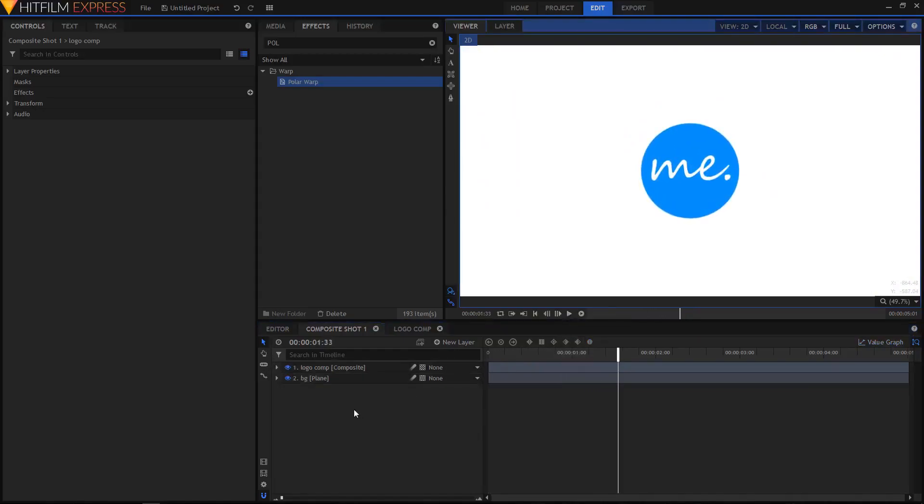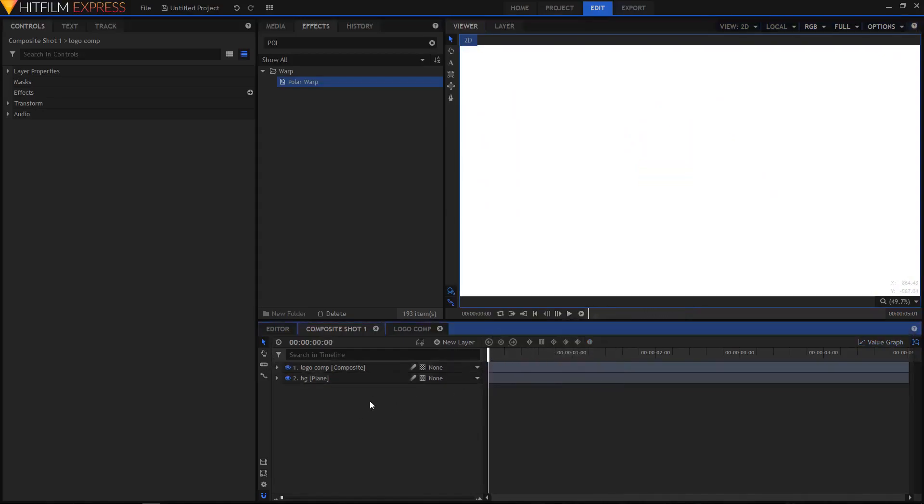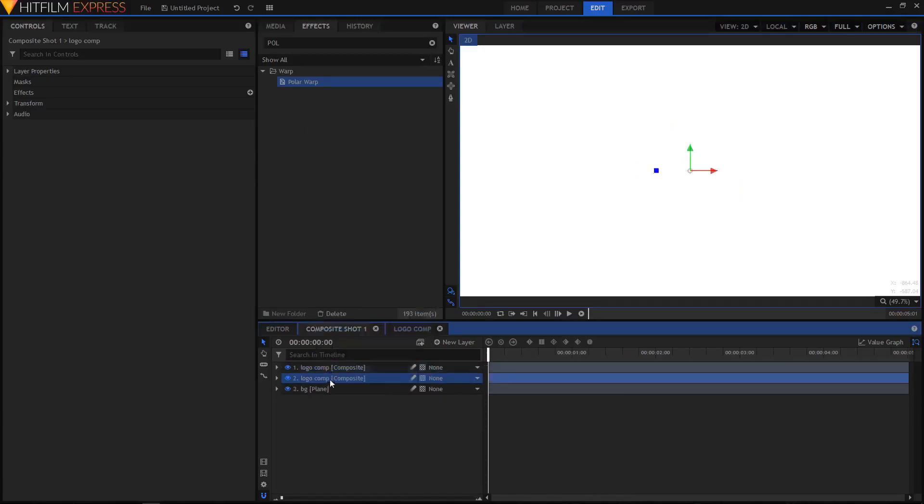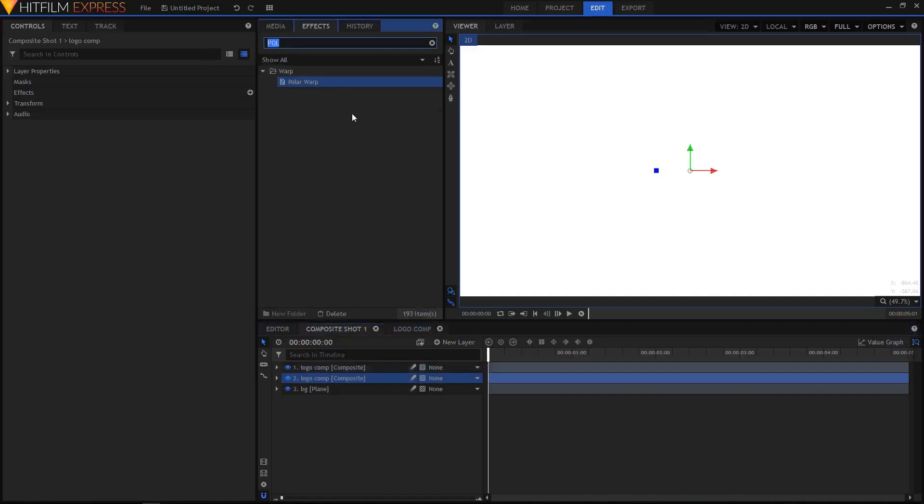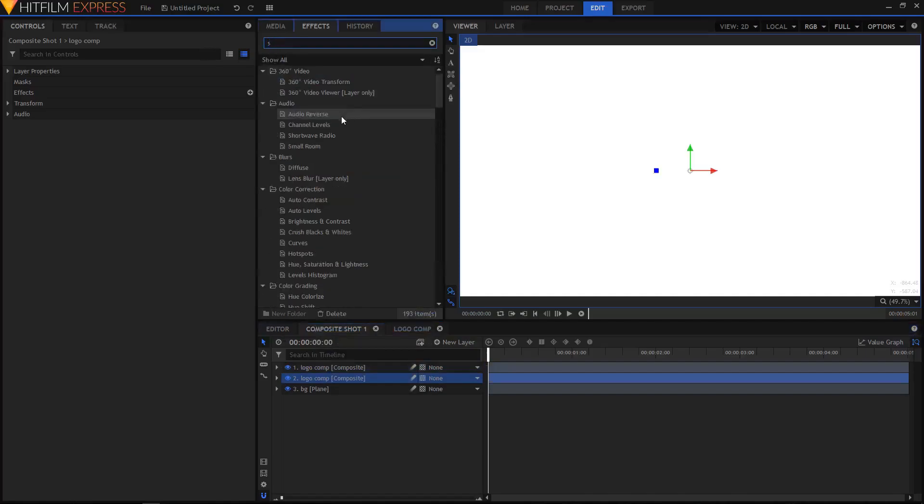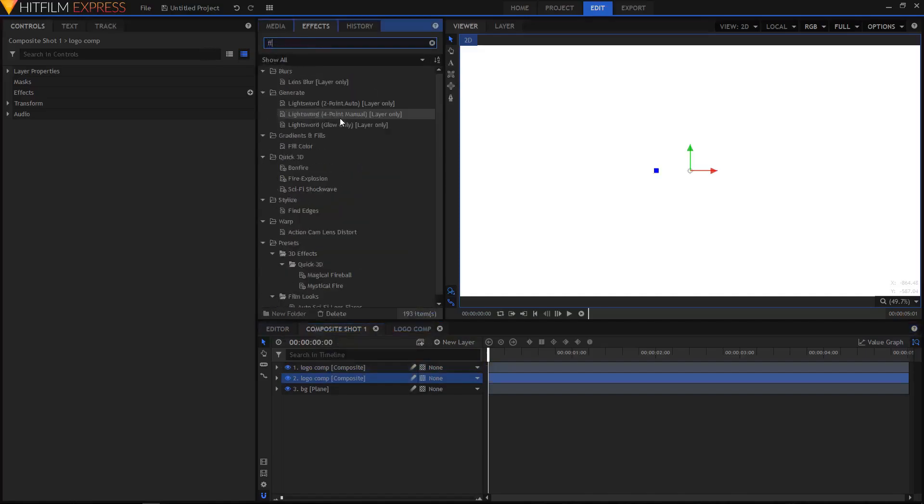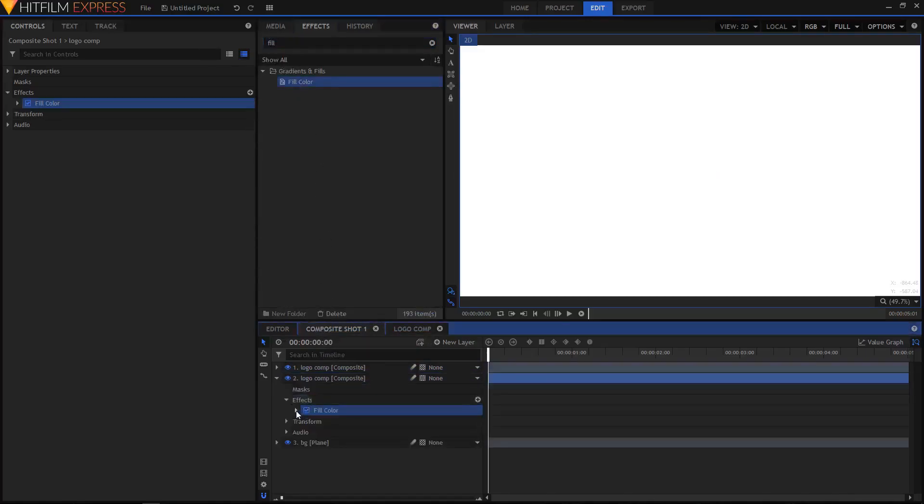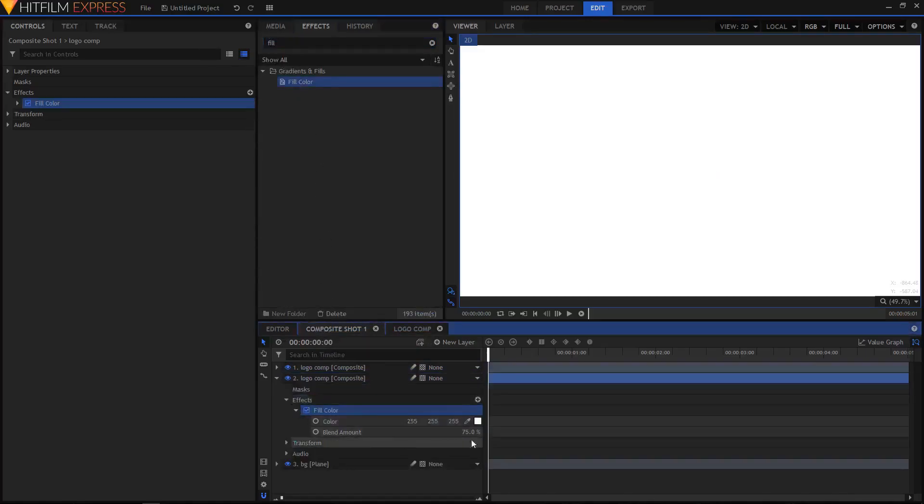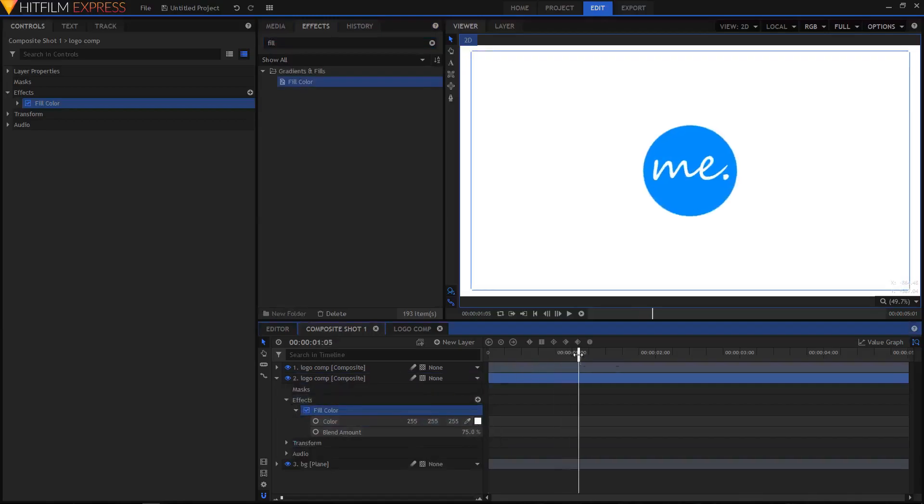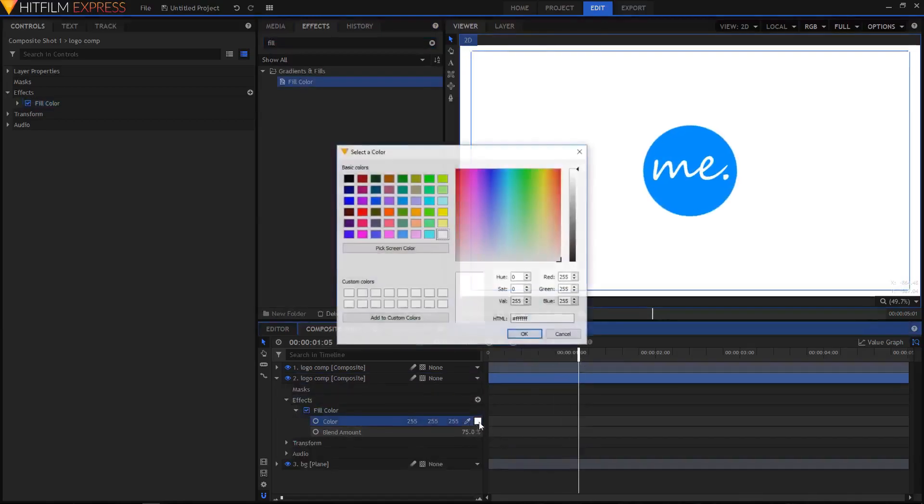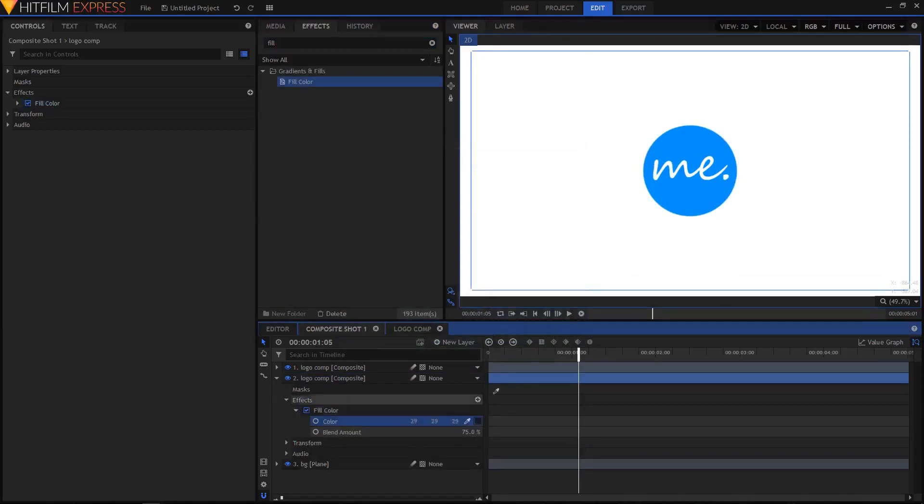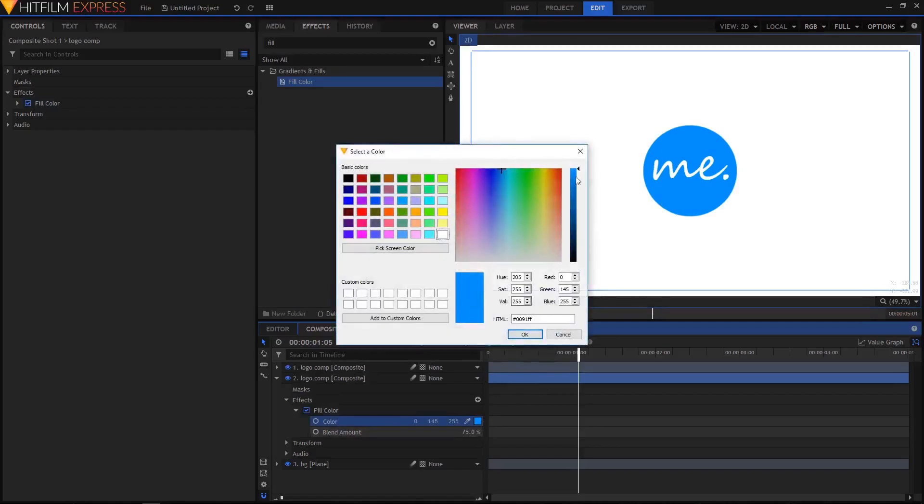Once you're satisfied with your animation, right-click on your Logo Comp layer and click Duplicate, or press Ctrl+D on the keyboard to duplicate it. In the Effects tab, search for Fill Color and drag it on top of your second layer. Expand the Fill Color and change it to a different color. I'm going to use this color picker tool and pick this color from our logo. Then open this color picker window and drag the slider to the bottom to create a darker shade of that blue color, and click OK.